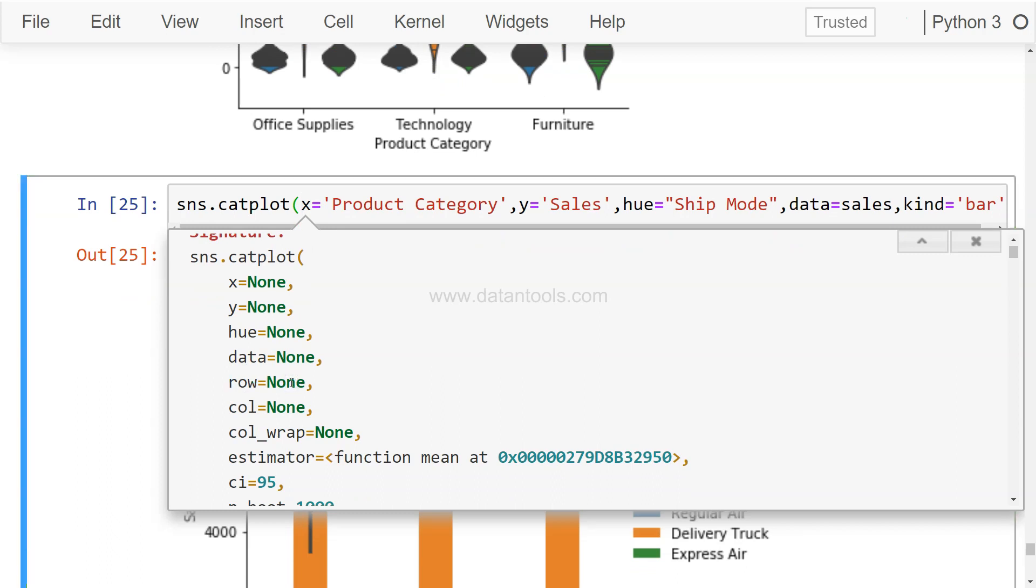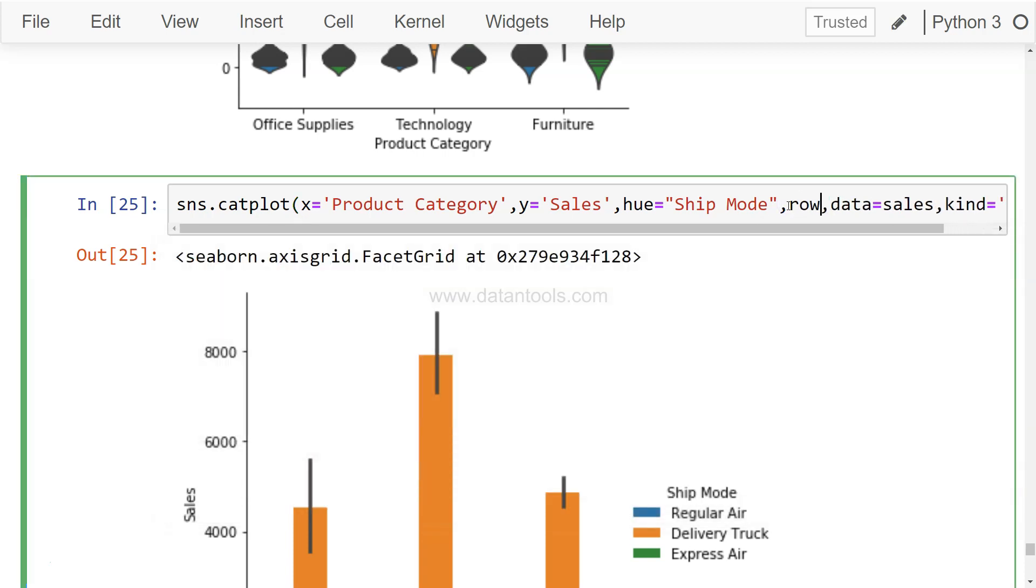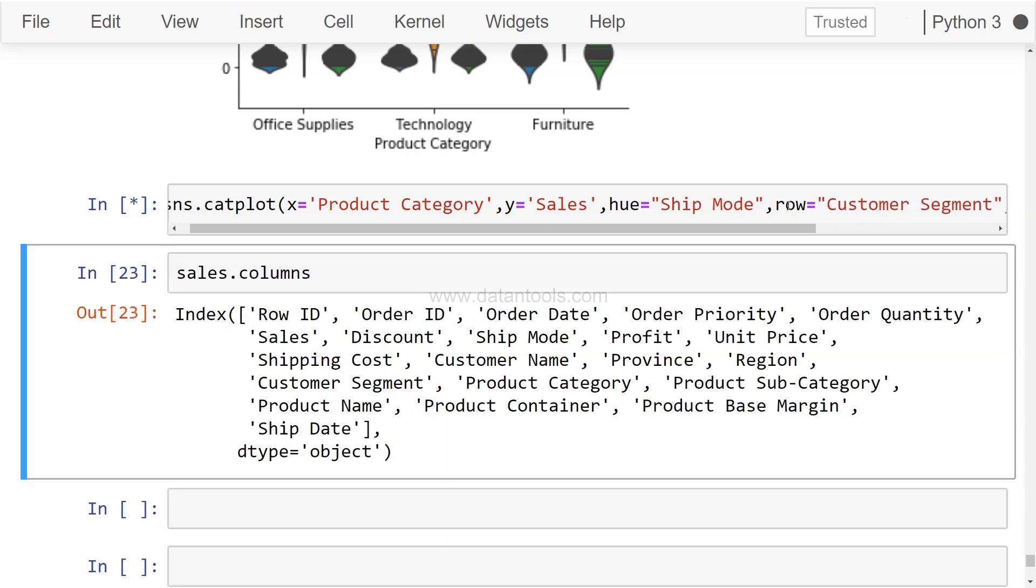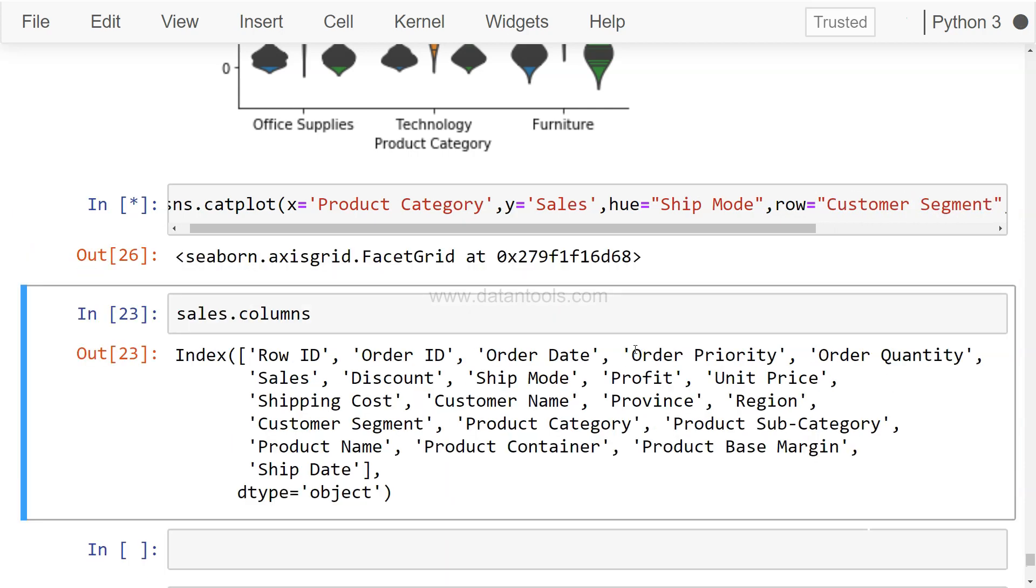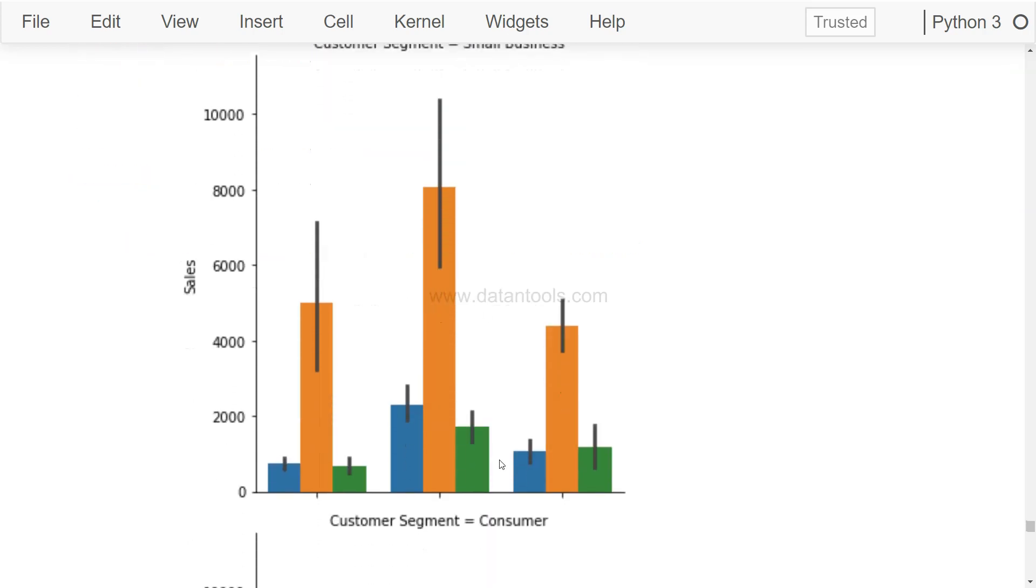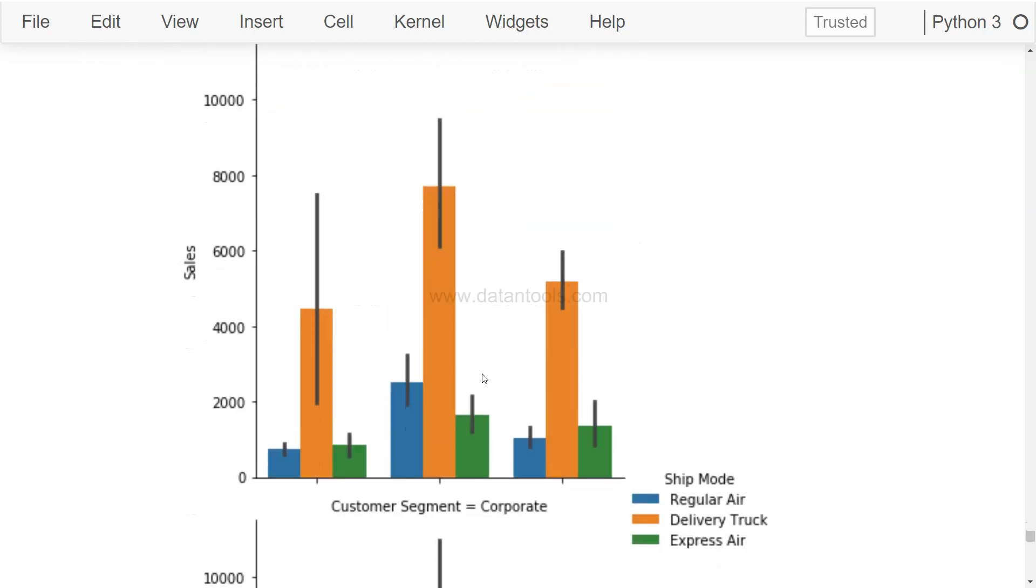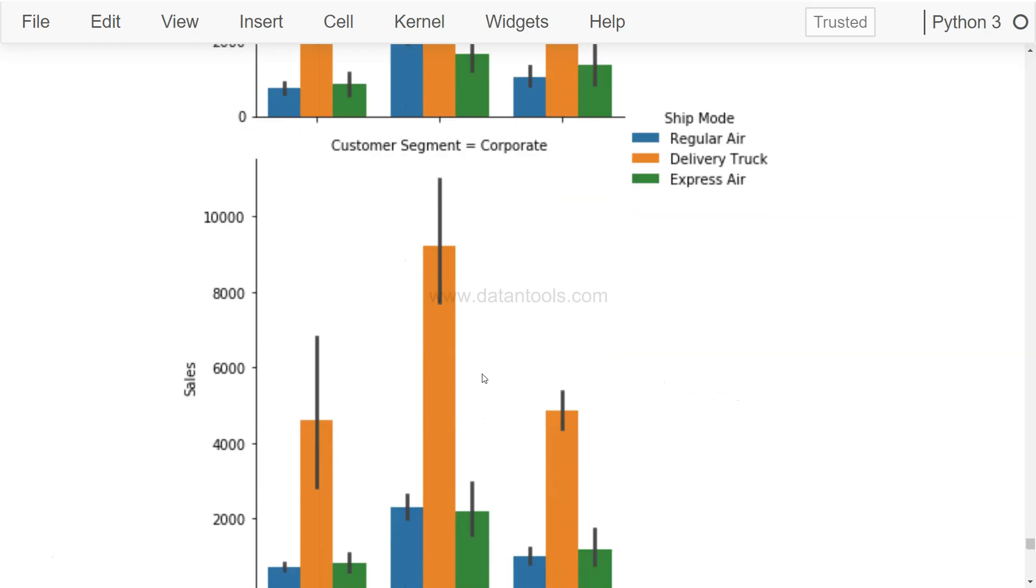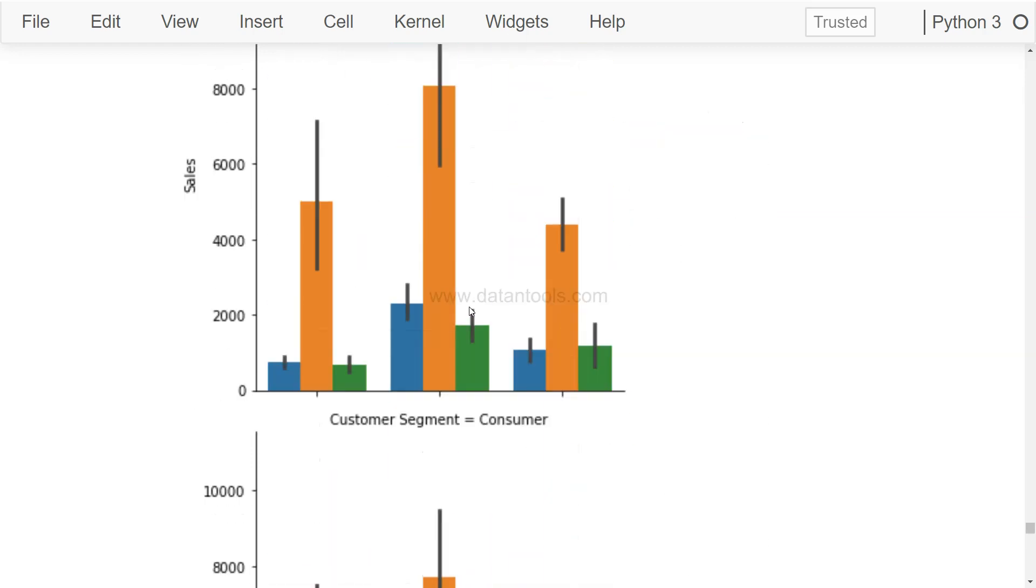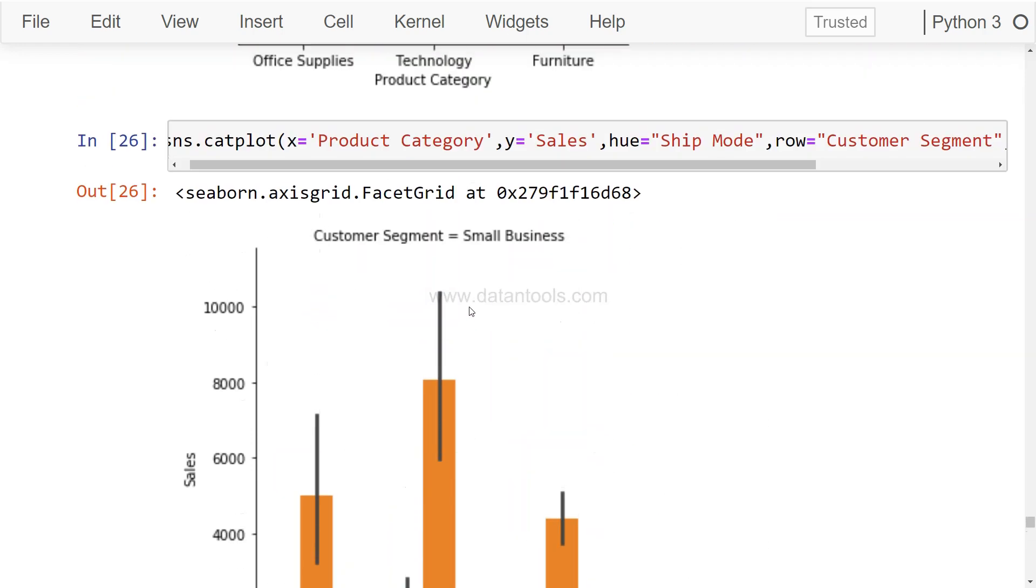For example, row equals Customer Segment will produce separate charts: for Small Business this is the chart, for Consumer this is the chart, for Corporate this is the chart. So for each customer segment it creates a chart - sort of like a loop.